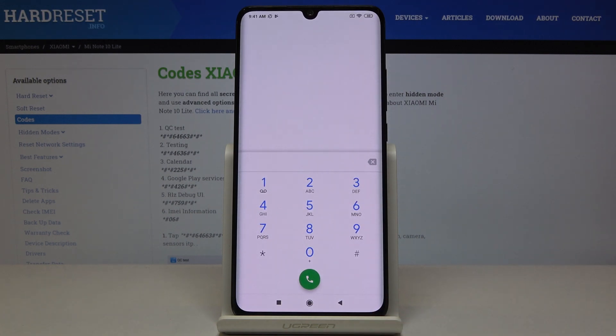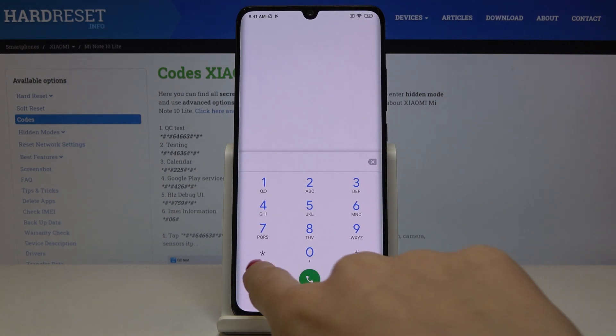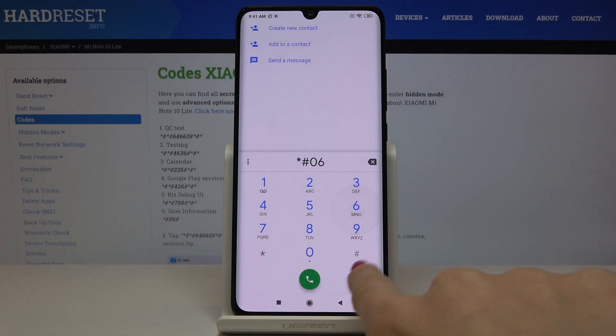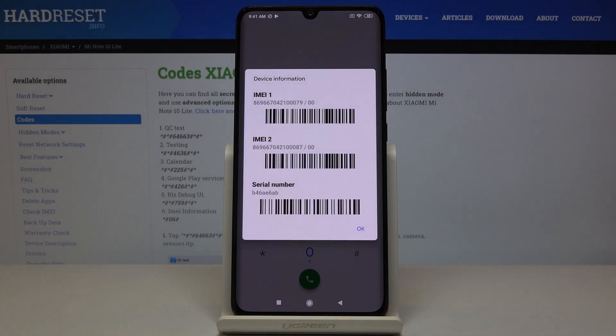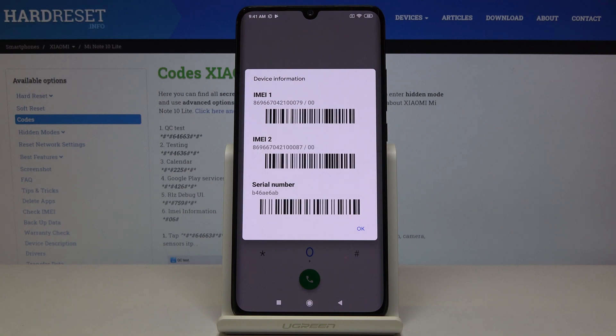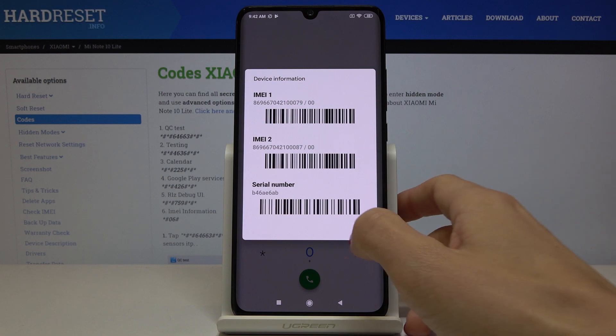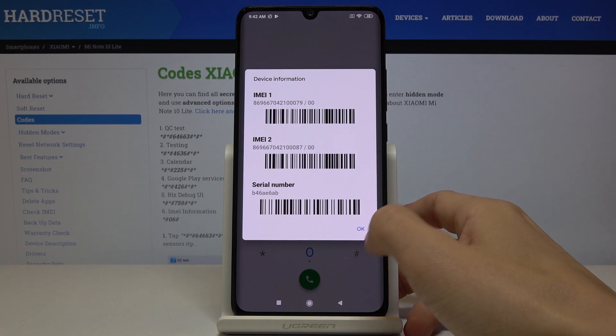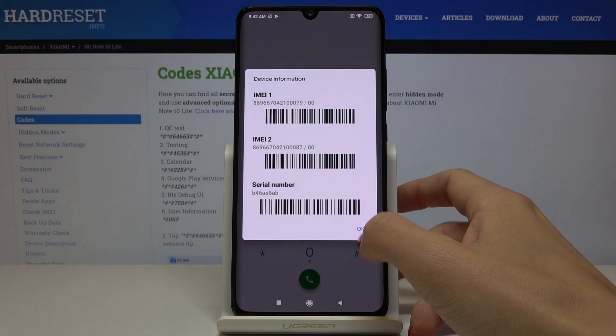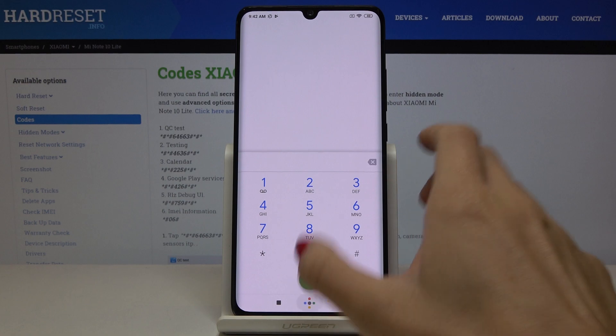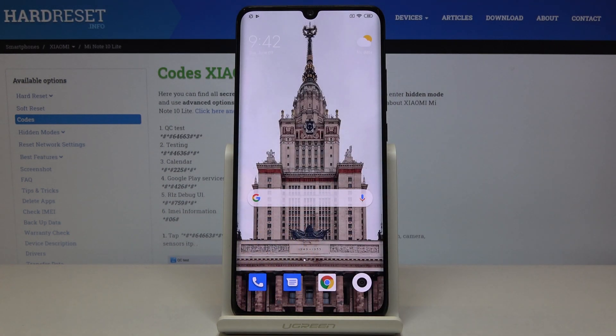And the last code that we will use today is asterisk pound 06 pound. As you can see this short code will provide you with both IMEI numbers assigned to your Xiaomi Mi Note 10 Lite and also with serial number. So if you need to know the unique numbers assigned to your phone just enter this five digit long code and then you will be provided with all of them. Tap on OK and that's all.